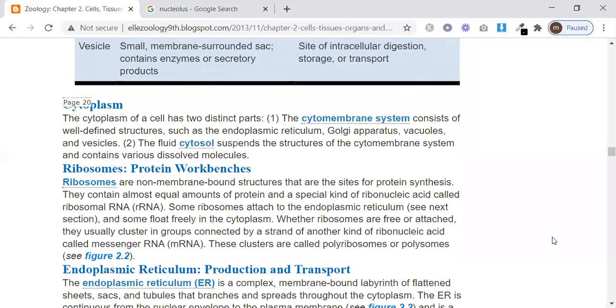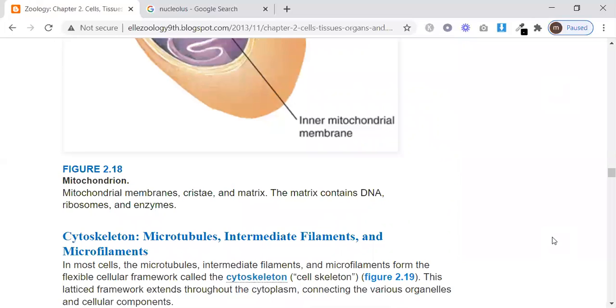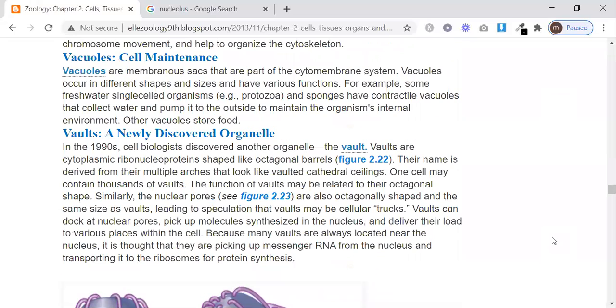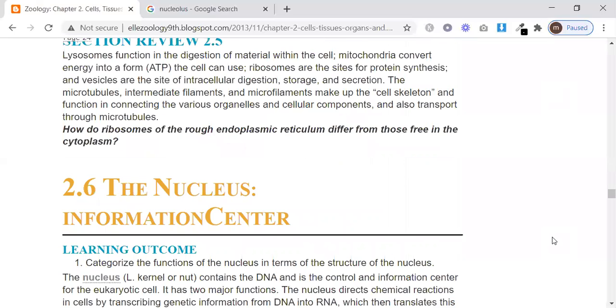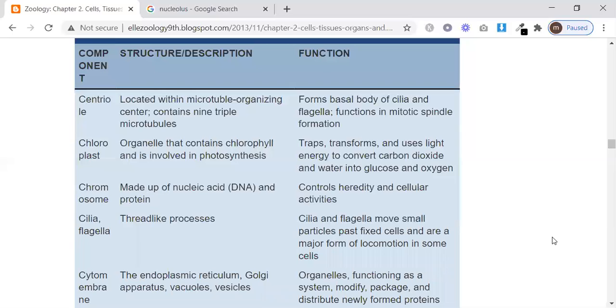This concludes our table overview of cell organelles. In the next lecture, we will discuss all these organelles in more detail, which will be a longer session. Feel free to share your questions. Thank you so much for your time — please take care of your health and your family. Allah Hafiz.